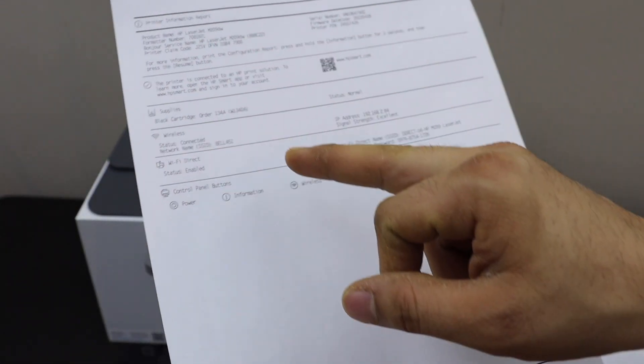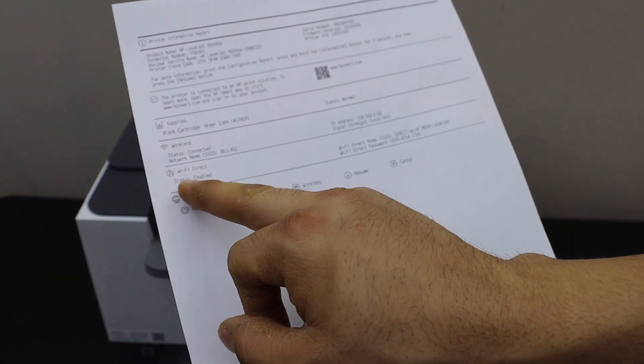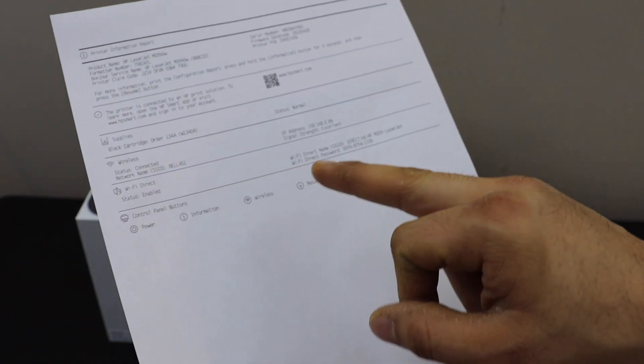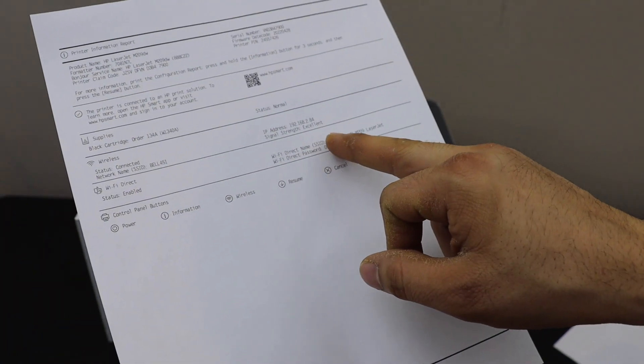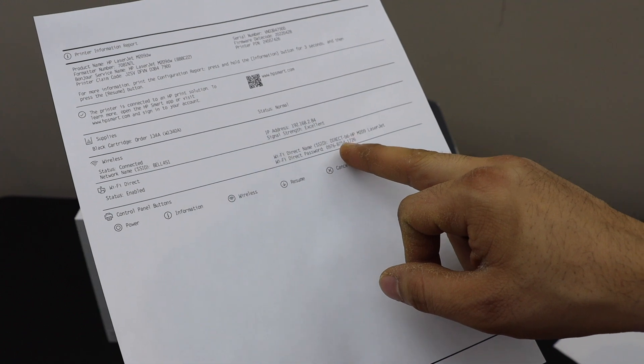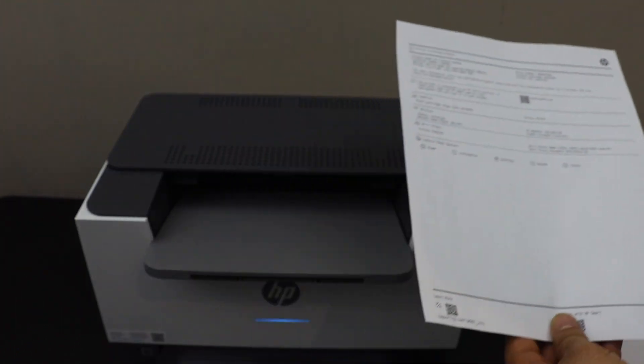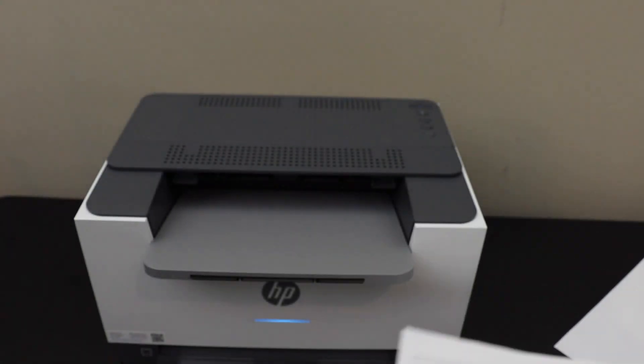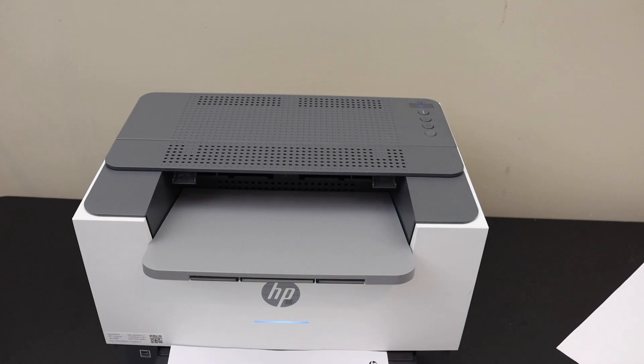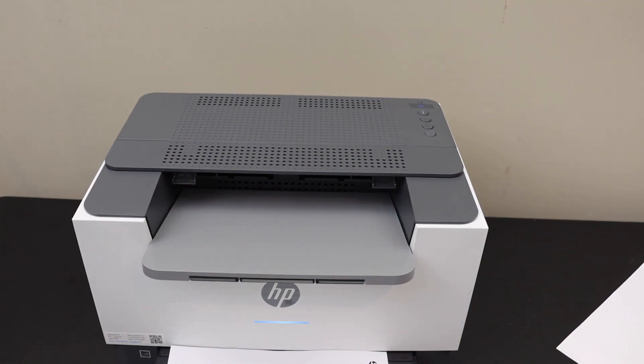With Wi-Fi direct name enabled, it displays the name of your printer and below is the password. So this way we can print the password of this printer. Thanks for watching.